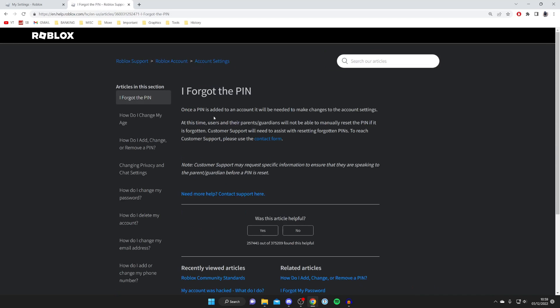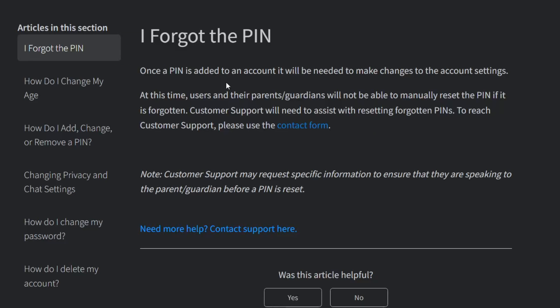As you can see, it says: once a pin is added to an account it'll be needed to make changes to account settings. At this time, users and their parents will not be able to manually reset the pin if it is forgotten — customer support will need to assist with resetting forgotten pins.